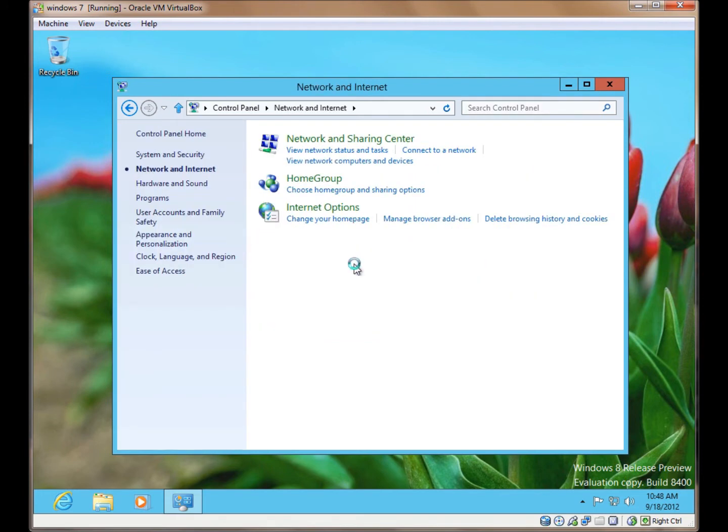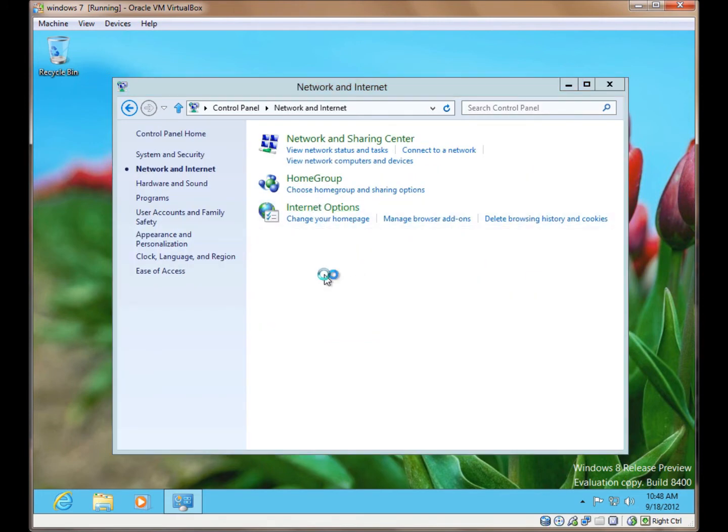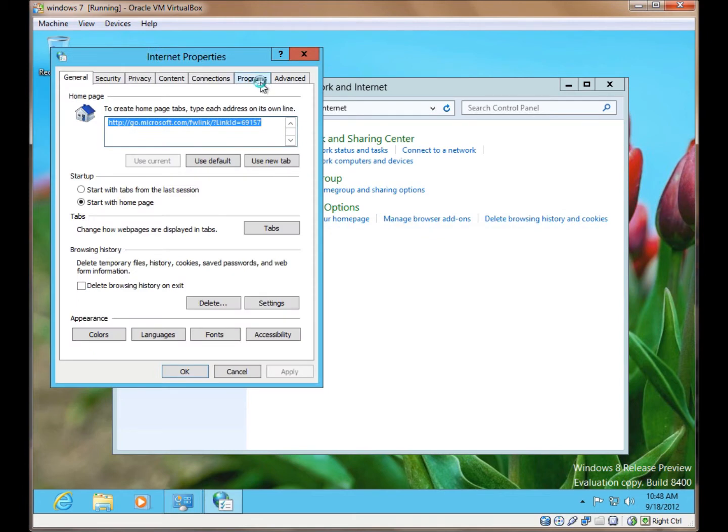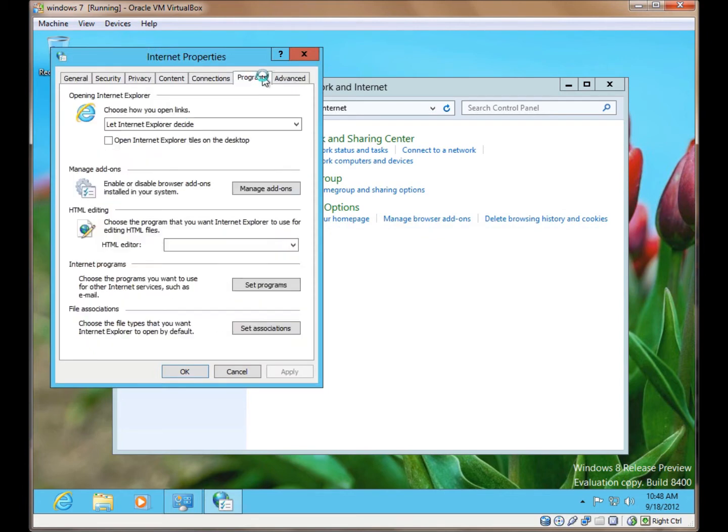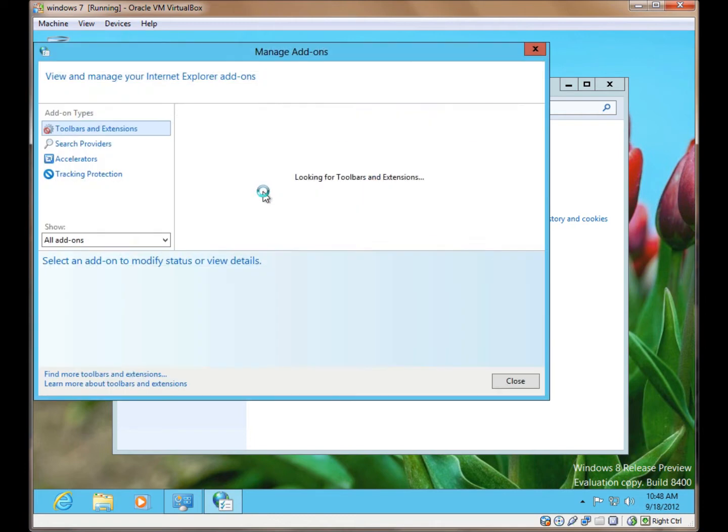Enter Network and Internet, and Internet Options. On the Programs tab, we find Manage Add-ons. Click on Manage Add-ons.